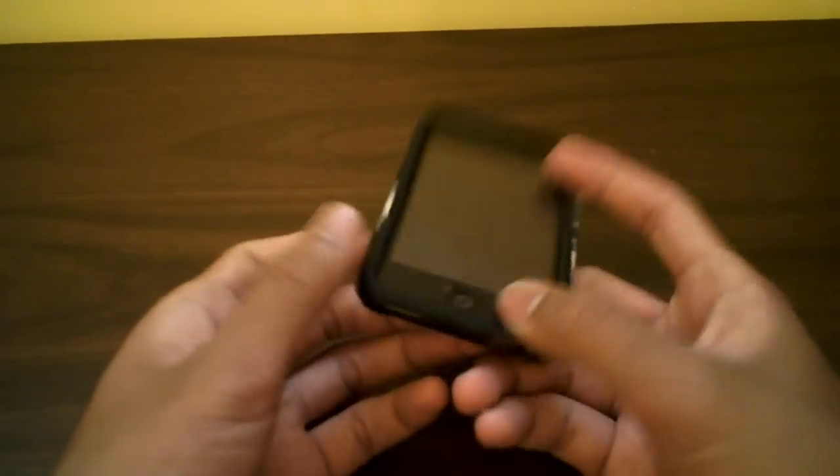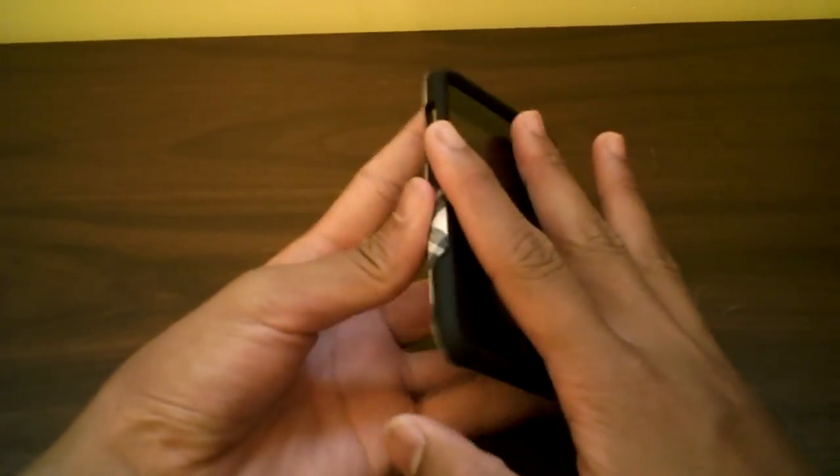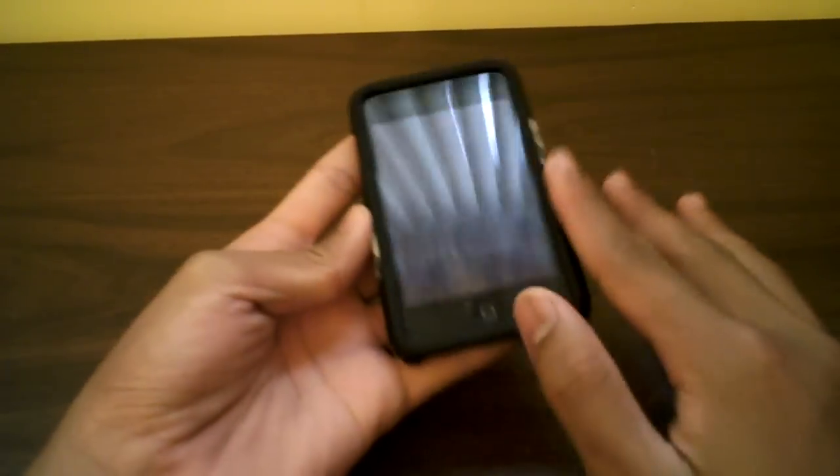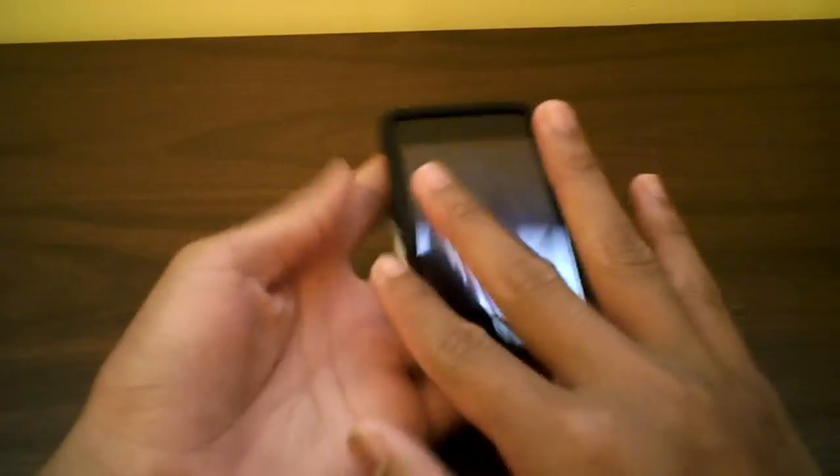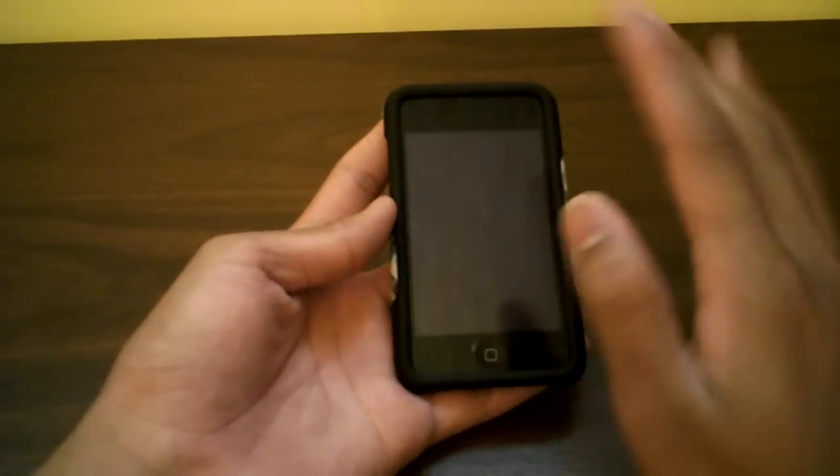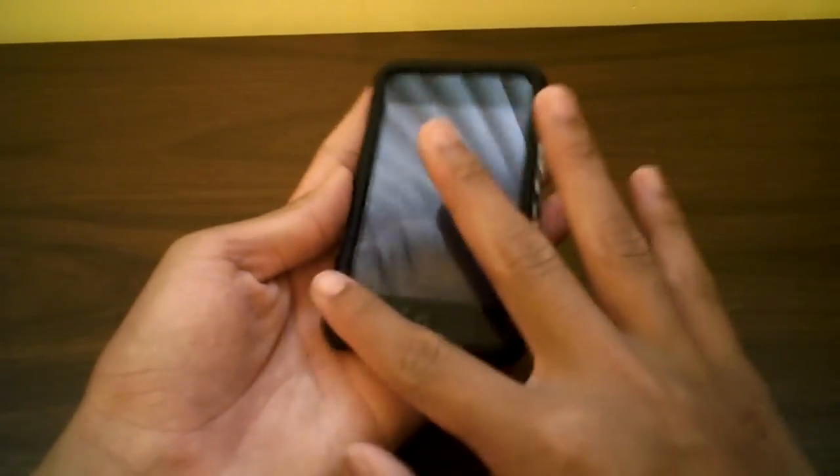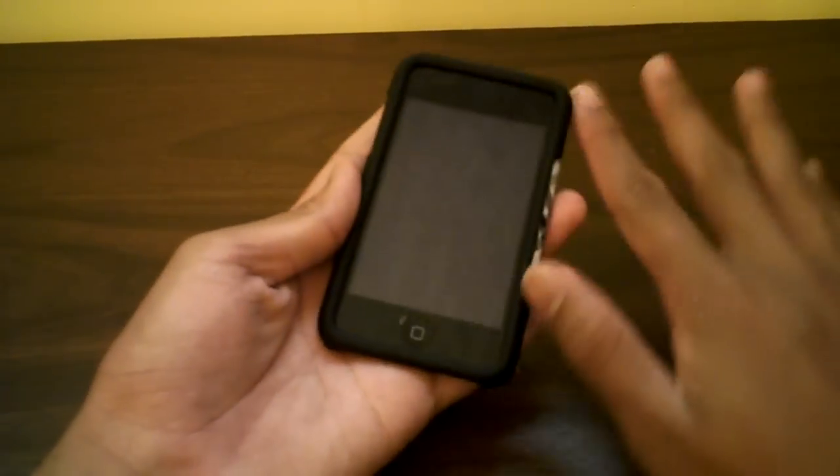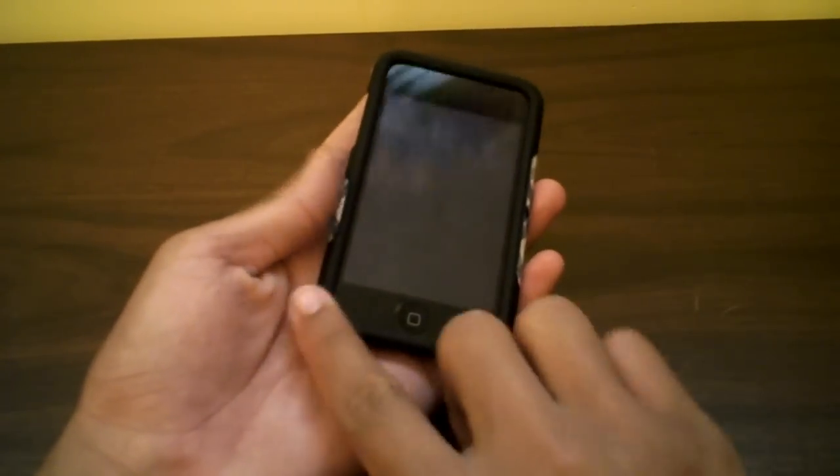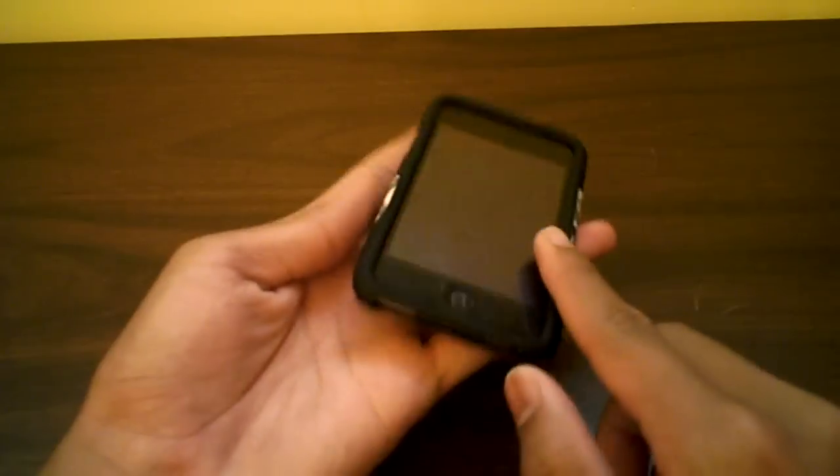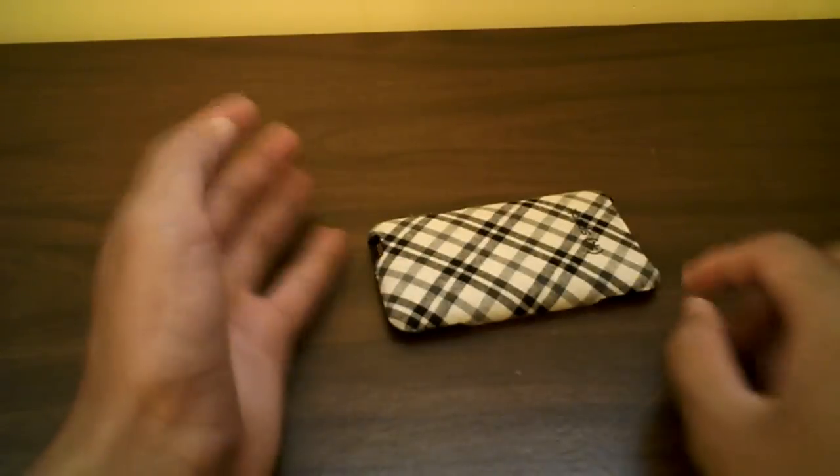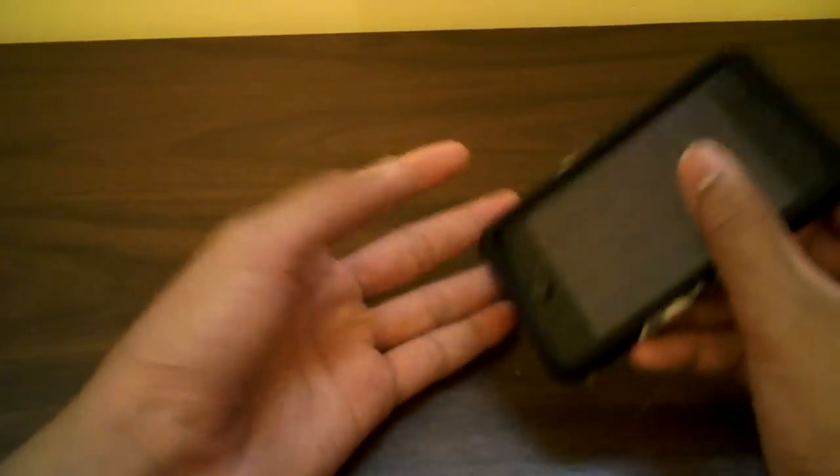What I really liked about this case was the lip. Usually lips aren't that great, but the bezel is very thick. I'm not worried about this at all when I face it down like that. It's very thick, very great drop protection.